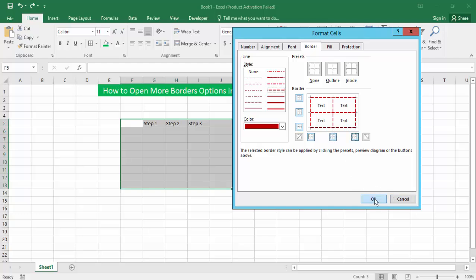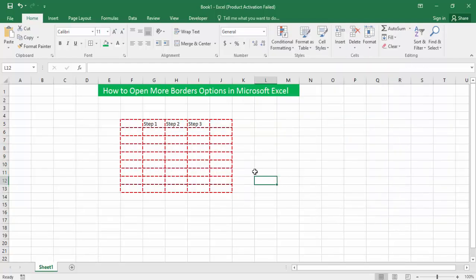Now click OK. That's it. You have now opened the more border options in Microsoft Excel. I hope you enjoyed the video. Please like, comment, share, and subscribe to my channel. Thanks for watching.